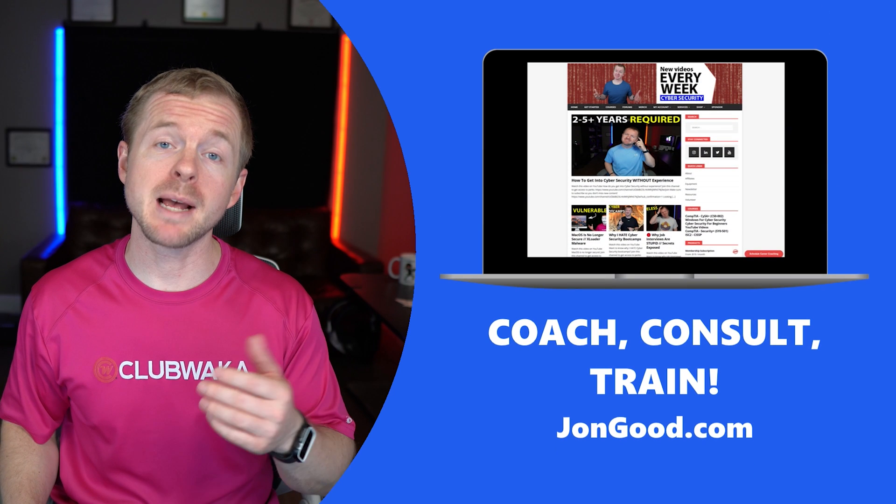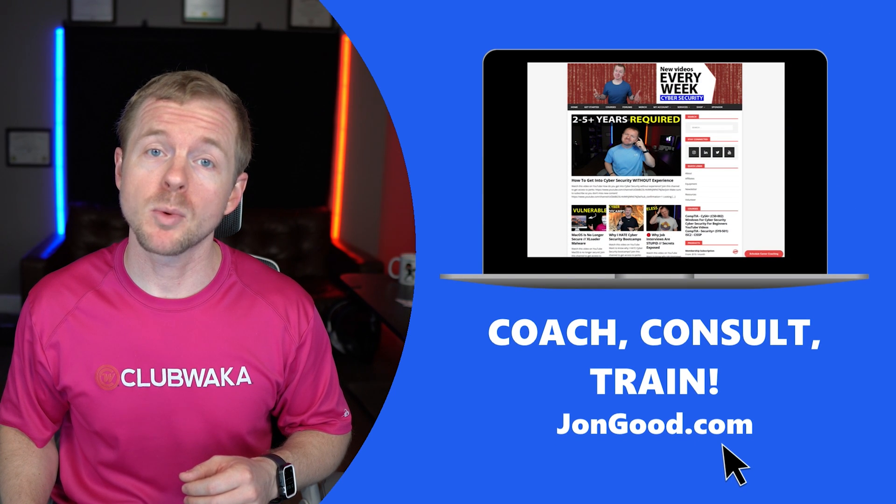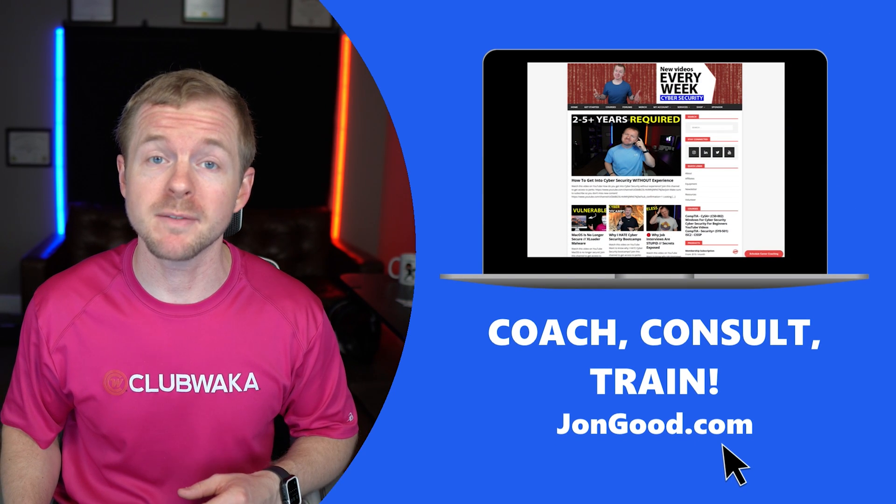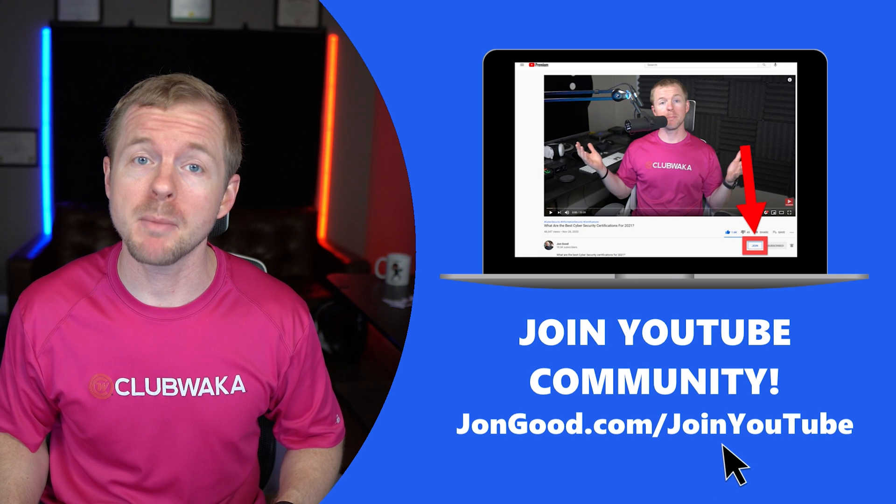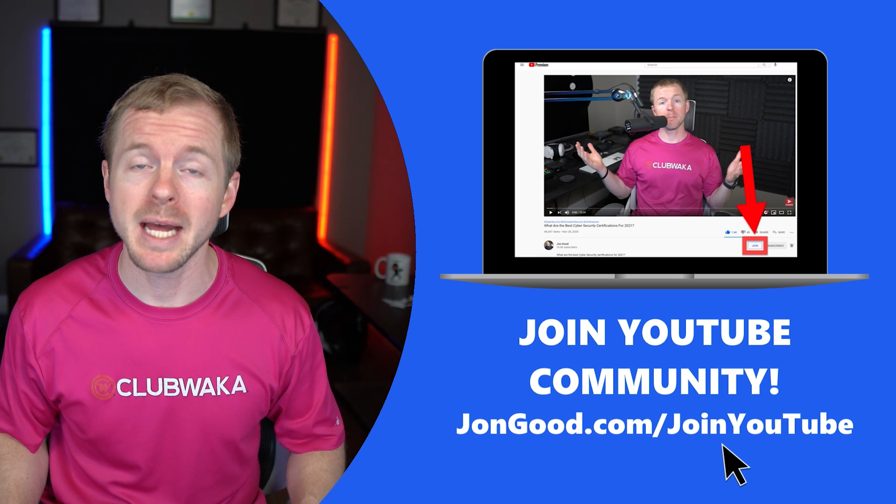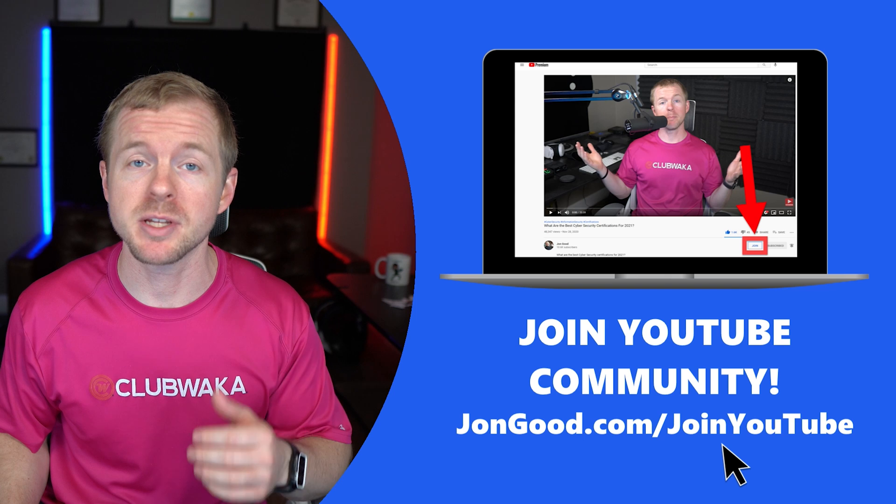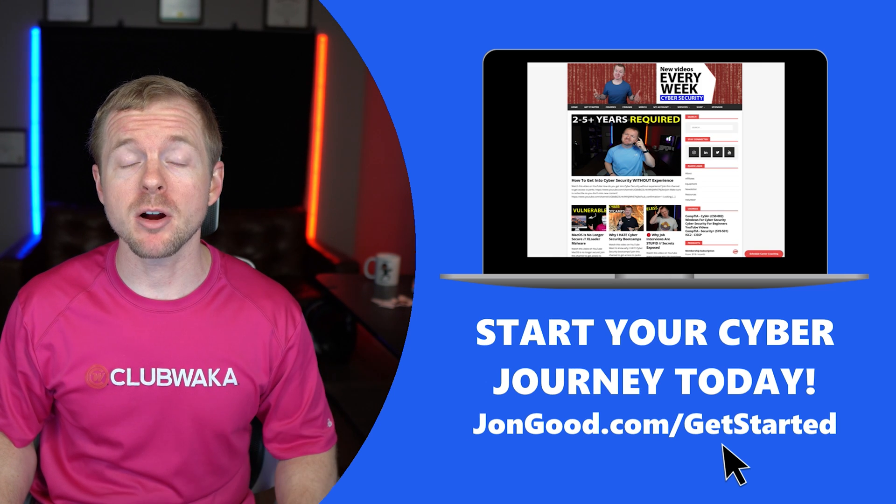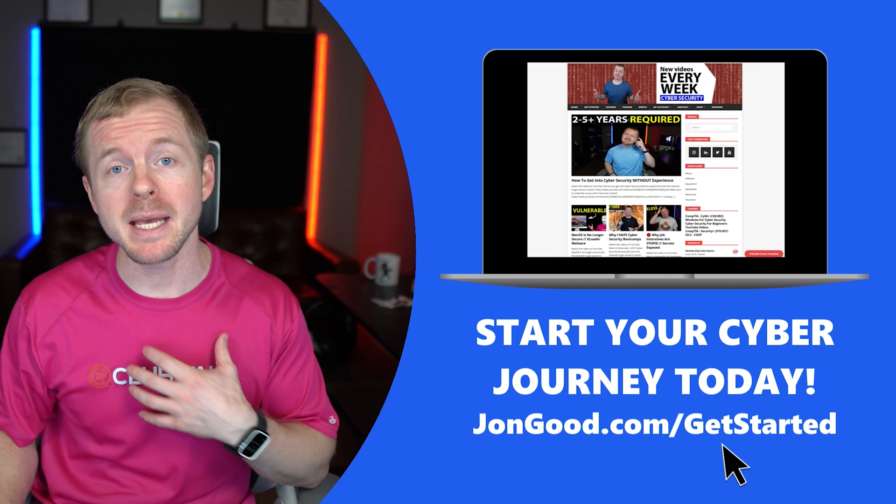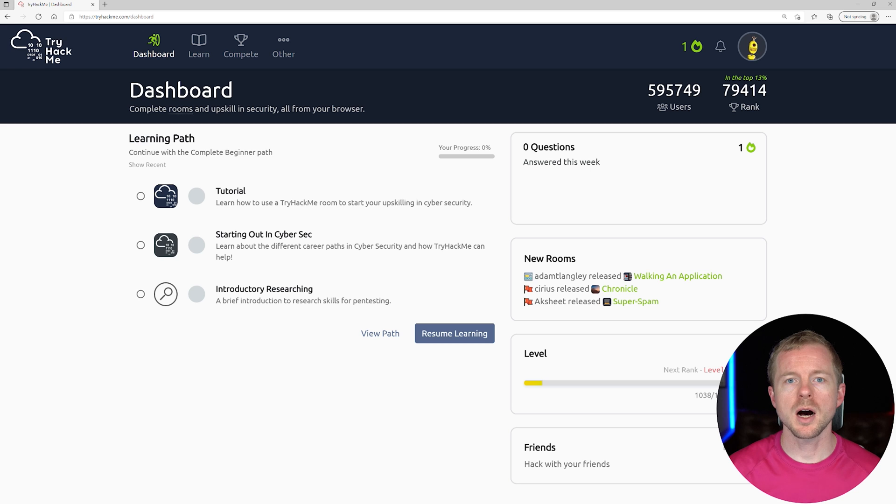Also, check out my website at johngood.com, where you can find career coaching, consulting services, and training. Check out my YouTube membership program by clicking the Join button down below. Also, check out my Getting Started page, where you can grab a free copy of my ebook on cybersecurity careers.